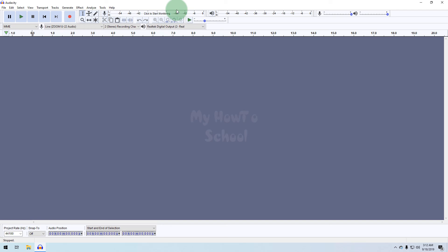Now we can use Audacity for recording and editing audio. So this is it guys for this video. Thank you for watching. For more tutorials like this, do subscribe to the channel.